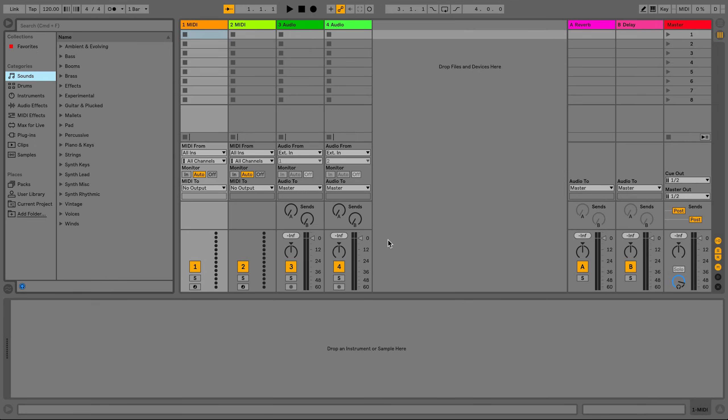Most MIDI devices that connect to the computer for you to input notes or for parameter control are usually class compliant. This means that they do not require drivers to be used once they're connected to your computer and Live 10 has been launched.